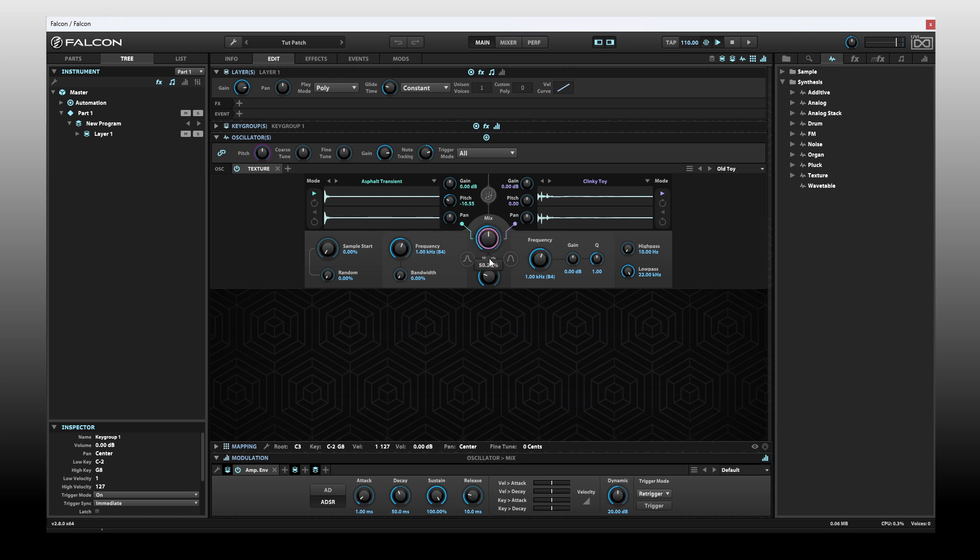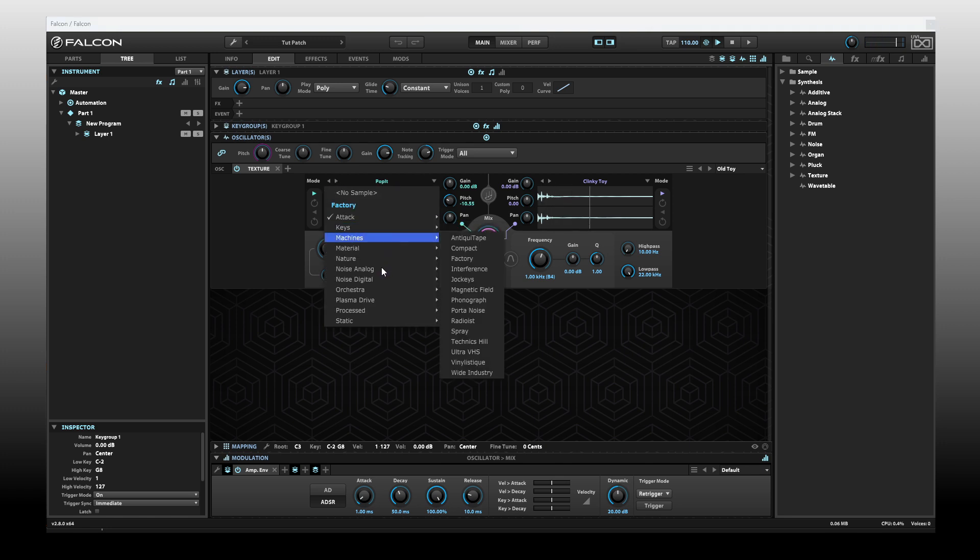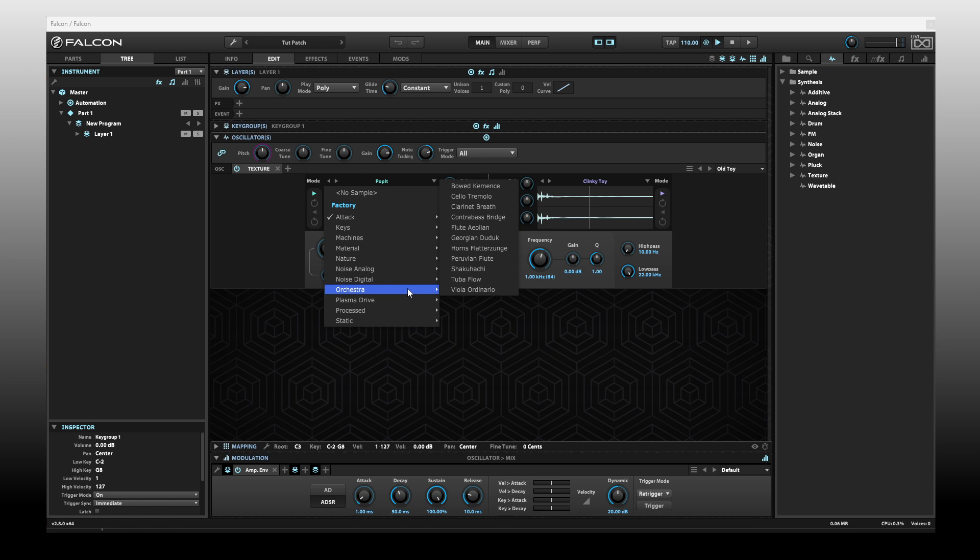At the center here, we have a mix knob. We can use this to mix between the two samples. I'm going to take this all the way to the left so we're just focusing on this first sample window. Now that we've selected this, we can use the left and right arrows to navigate to the different samples within each category.